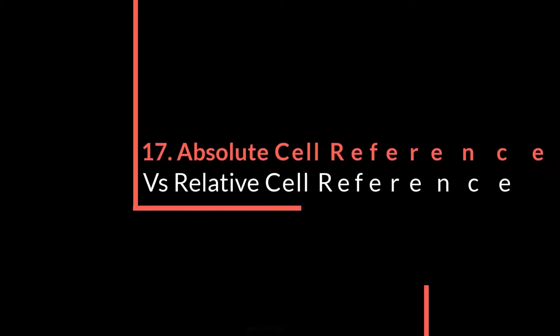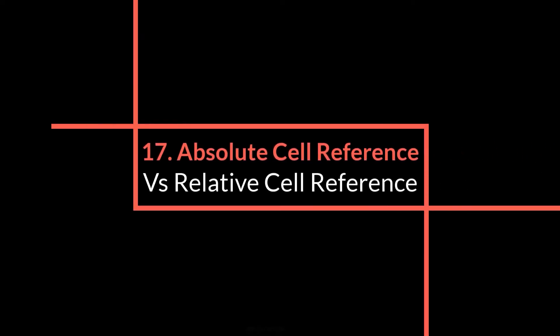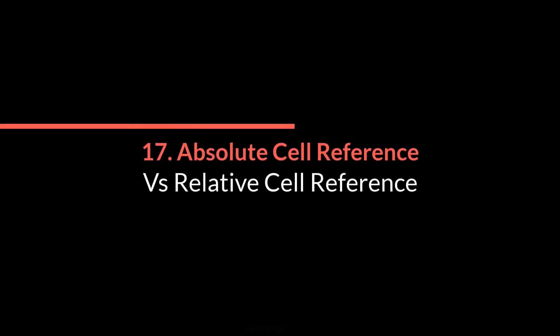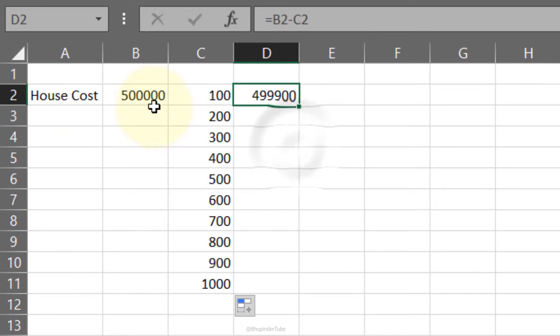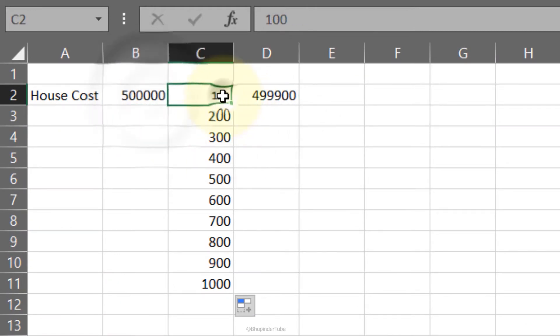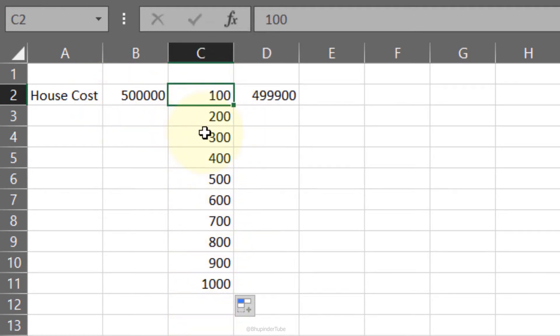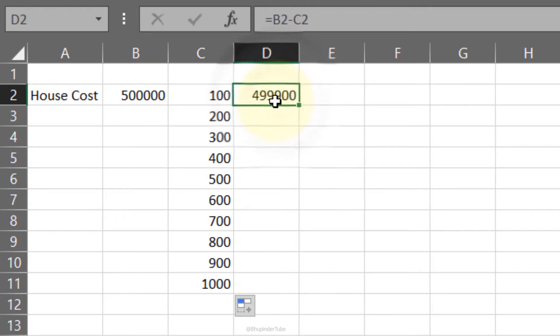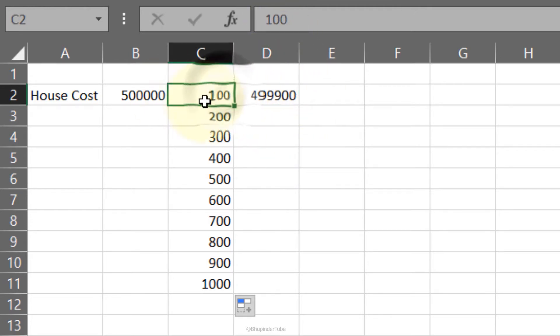Absolute cell reference versus relative cell reference. For example, we have a house cost of $500,000 and every month we want to take 100 more from this house. One way is to use relative reference, which is we subtract column C from column B.